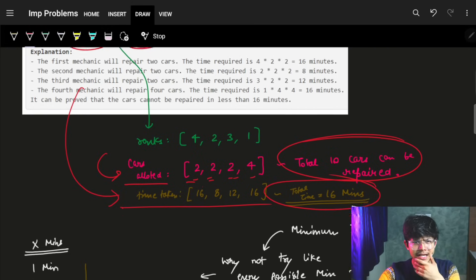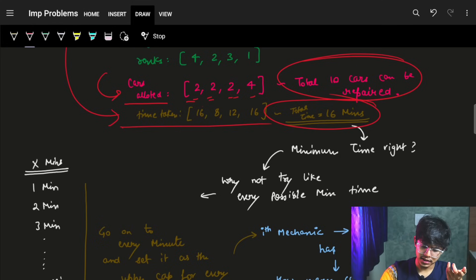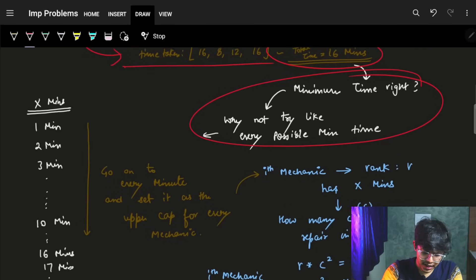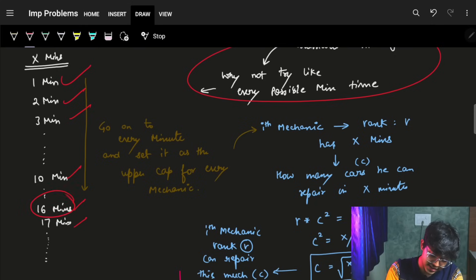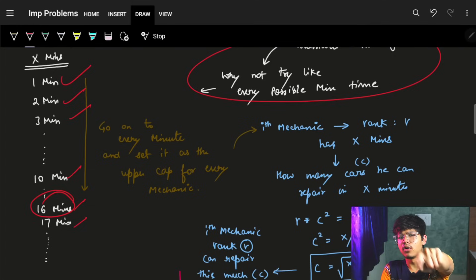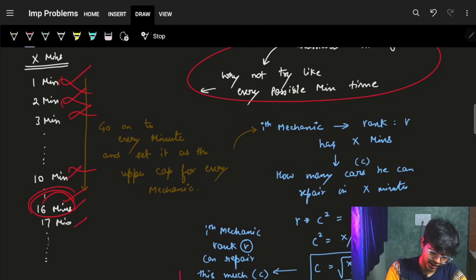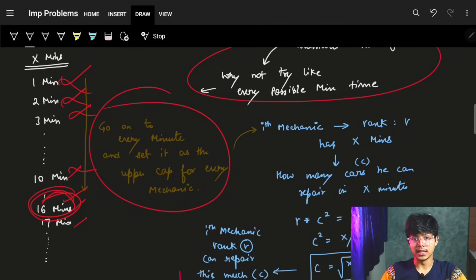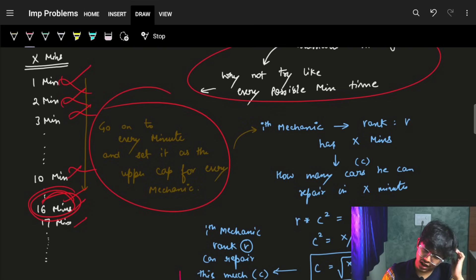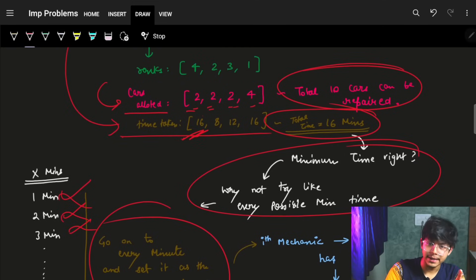We need to find this minimum time. One approach is to try every minute: 1, 2, 3, 4, up to 16, 17... At 16 minutes it says we can repair all 10 cars; before that we can't repair all 10 cars. But the question is: given a particular time as an upper limit, how do we know whether we can repair all the cars or not?